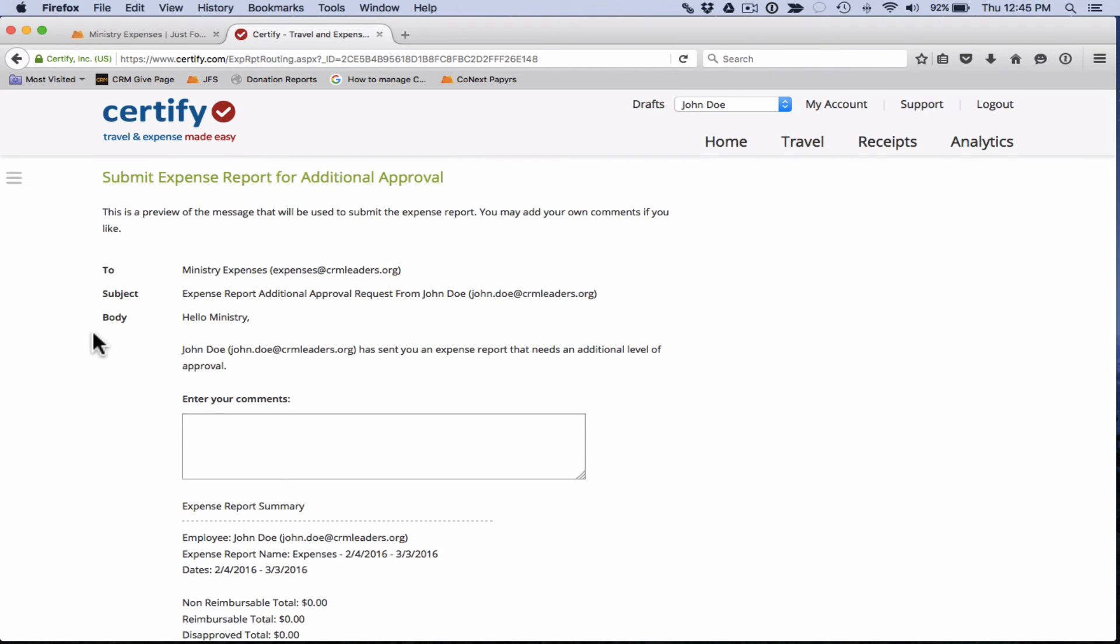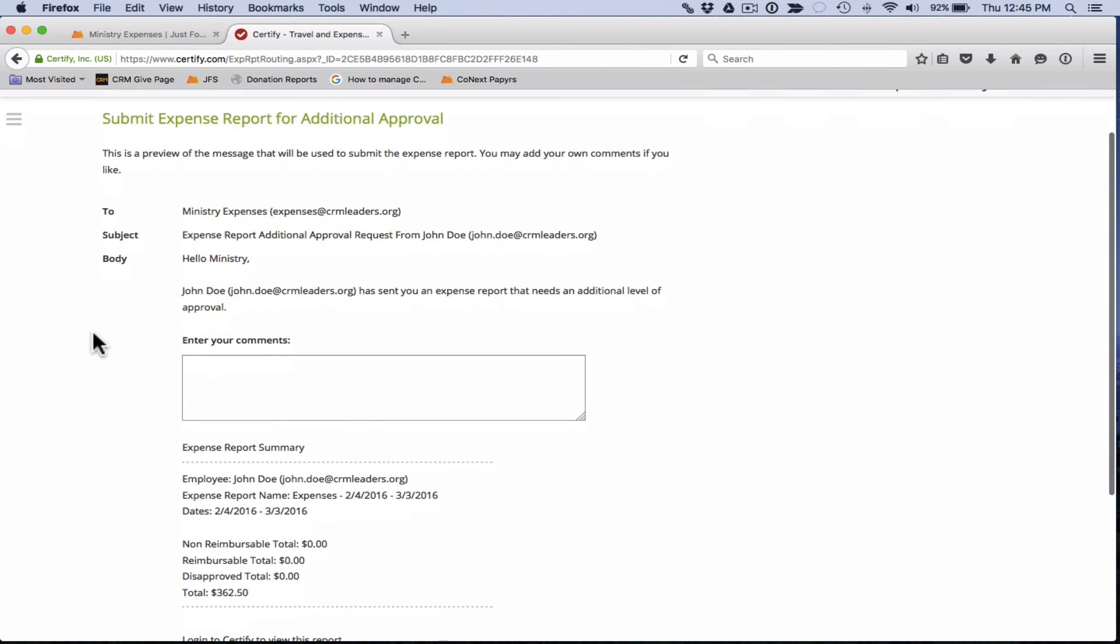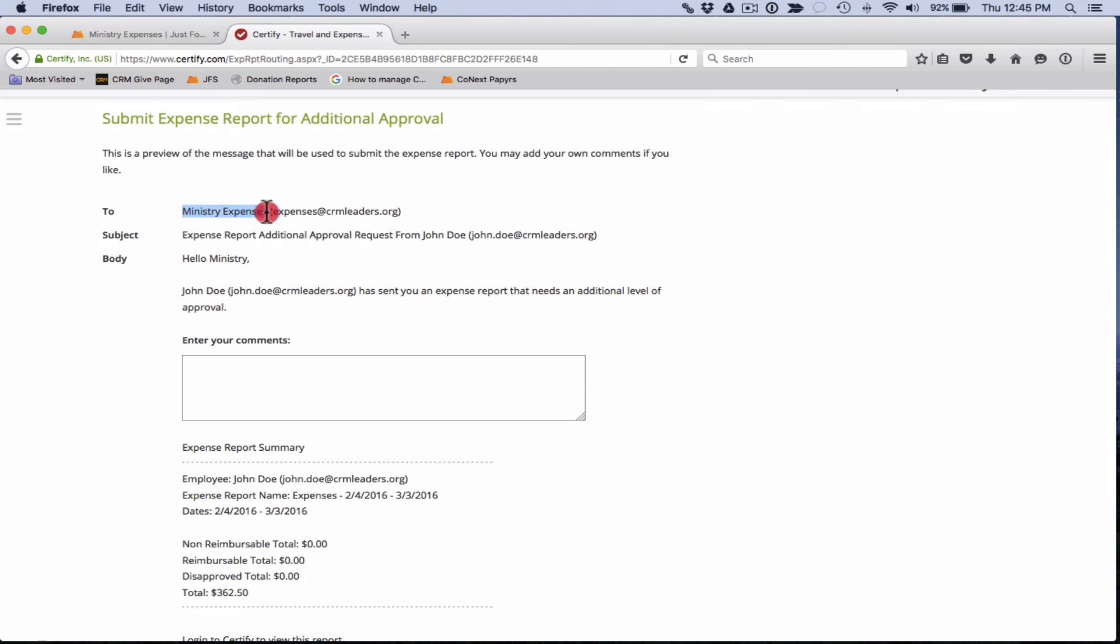We're taken to this page, which is a preview of the message that will be sent to your approver. This is basically an email preview. If you submit your expenses and they're all personal expenses, it's simply going to go to ministry expenses here. So that basically just sends it to the finance team for processing.